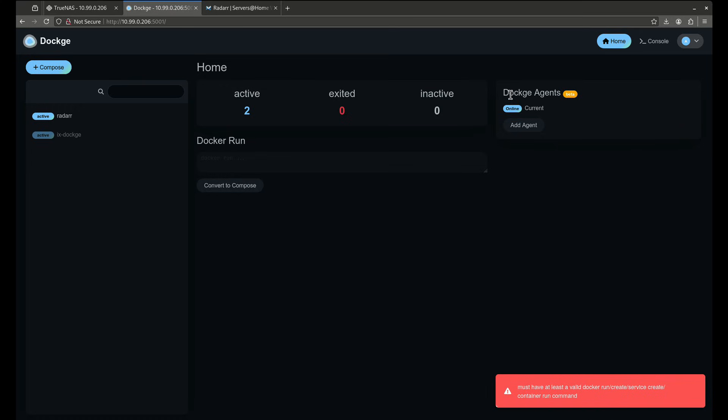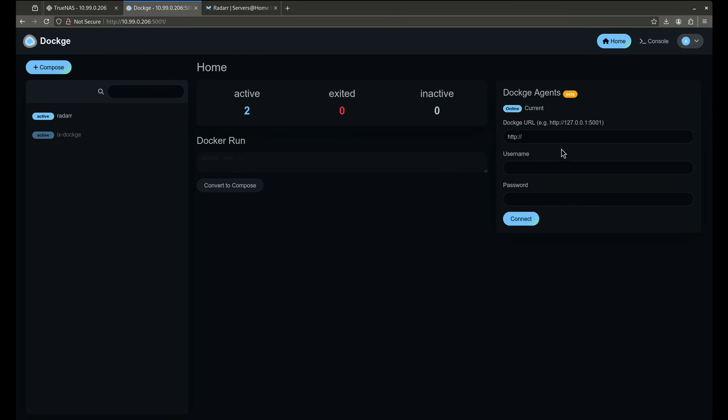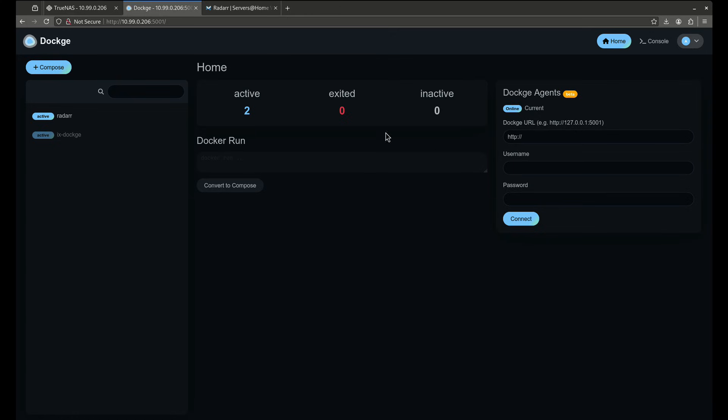Dockage also contains something called agents. Say for example I have multiple machines that are running Dockage, I can deploy containers on those machines right from the single Dockage interface by adding an agent. It's going to ask me where the agent is and the username and password I did to set up that agent. So in this case I actually do have another Docker agent running on my other TrueNAS machine, I can set it up here and launch containers on my other TrueNAS machine right from here. I can manage, delete, add, edit, all those things. So that's a really cool feature that I think is actually quite incredible and works very well.